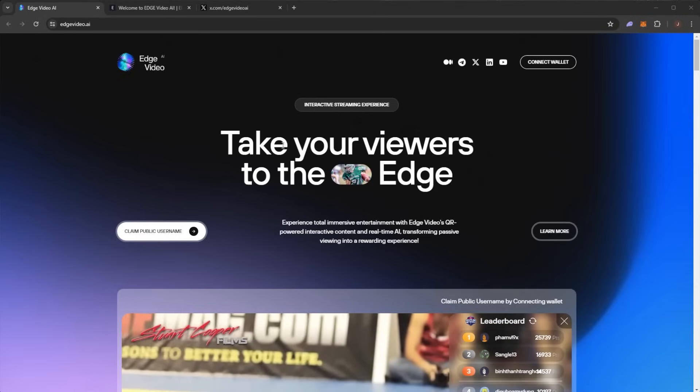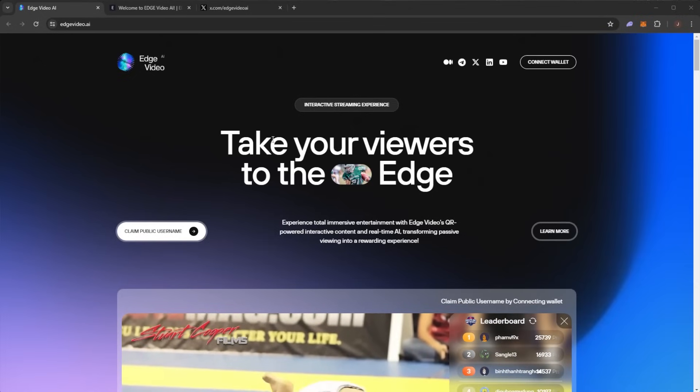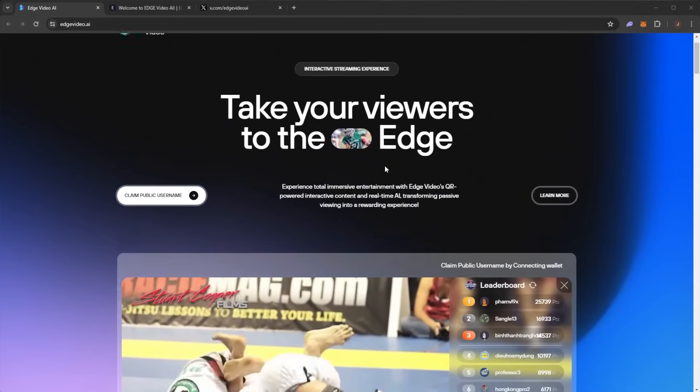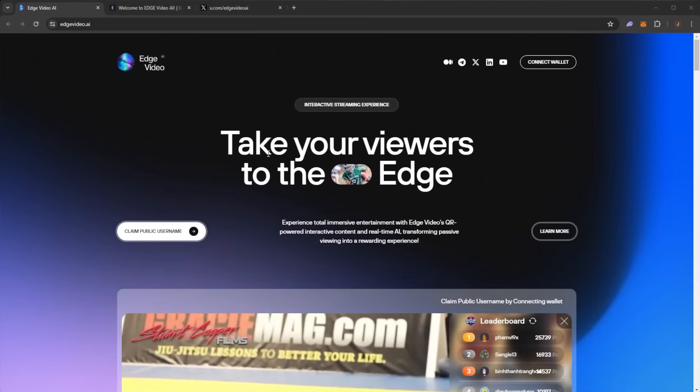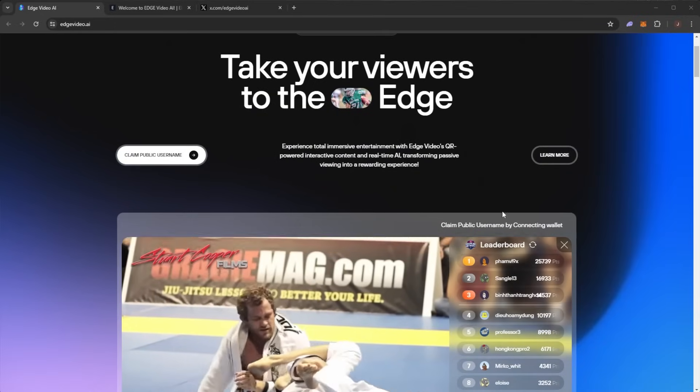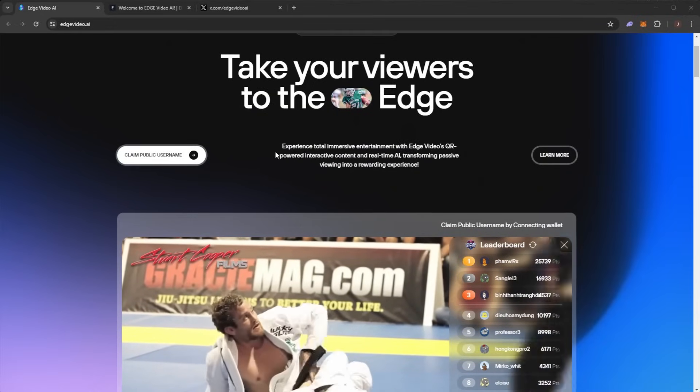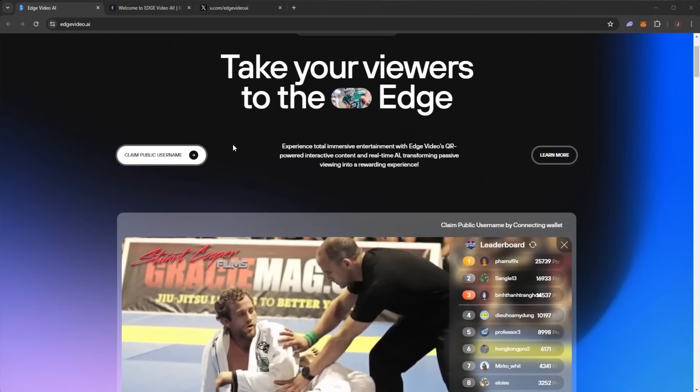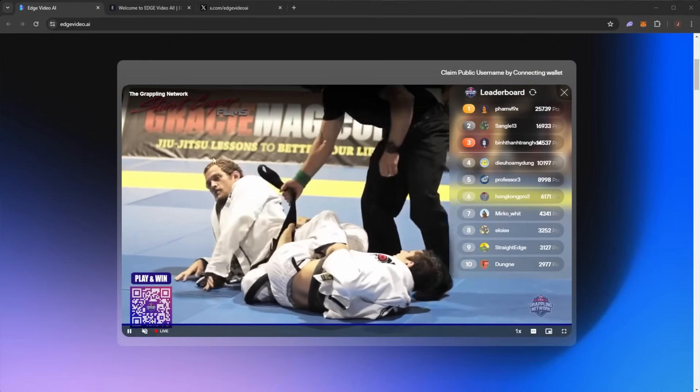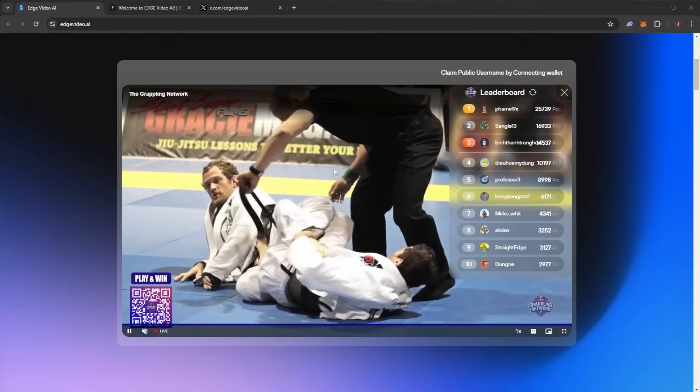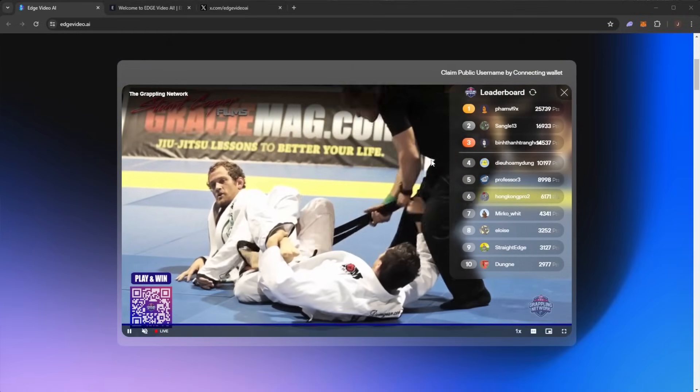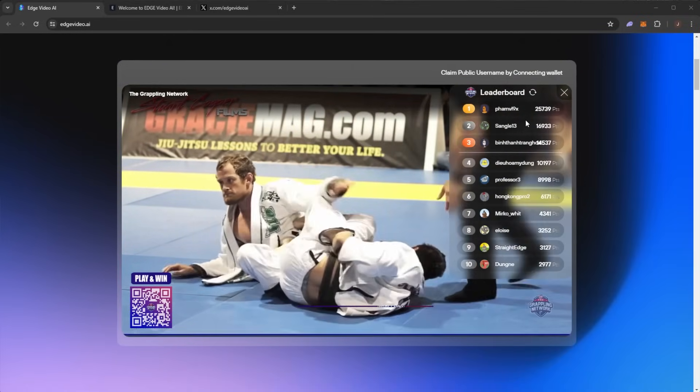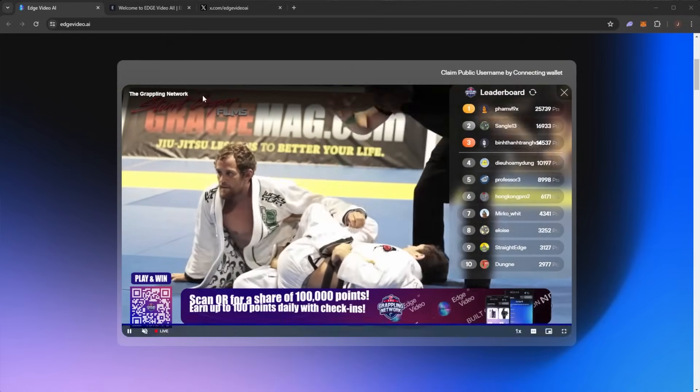Edge Video is the AI-driven streaming revolution. Edge Video uses proprietary developed AI technology to transform any stream into an interactive, revenue-generating, and incentivized experience.